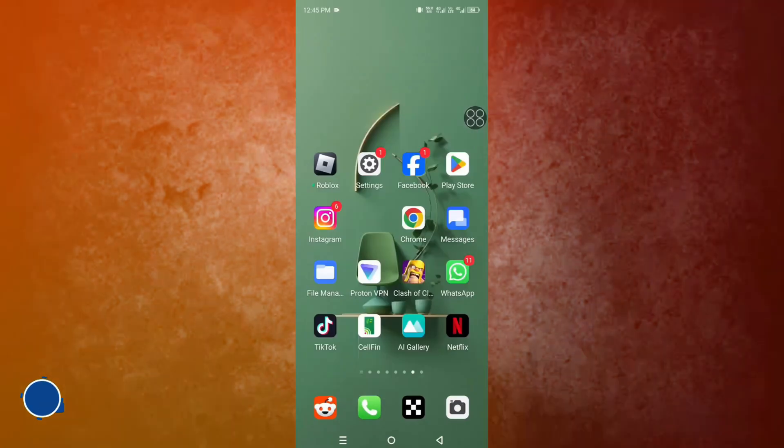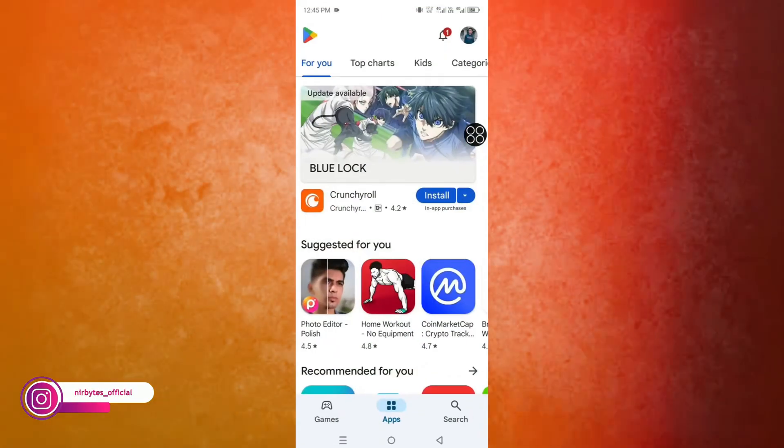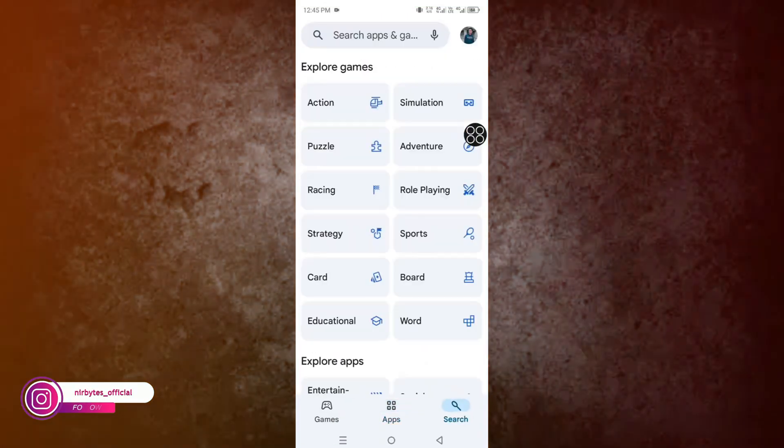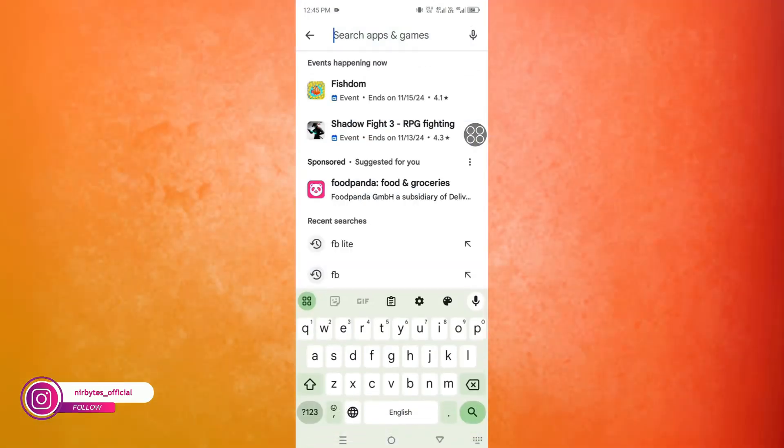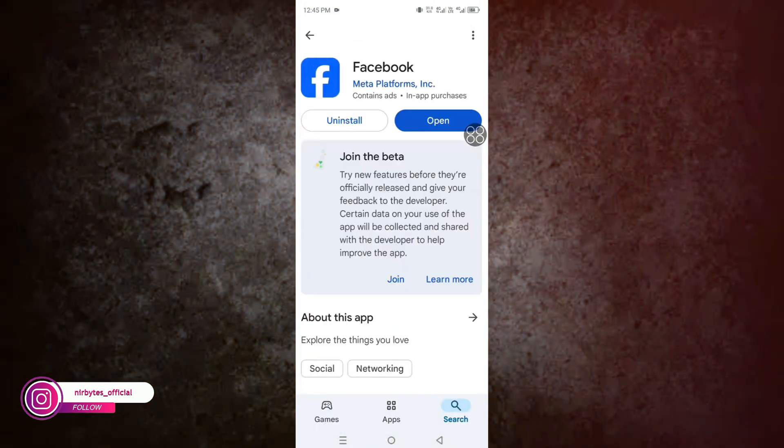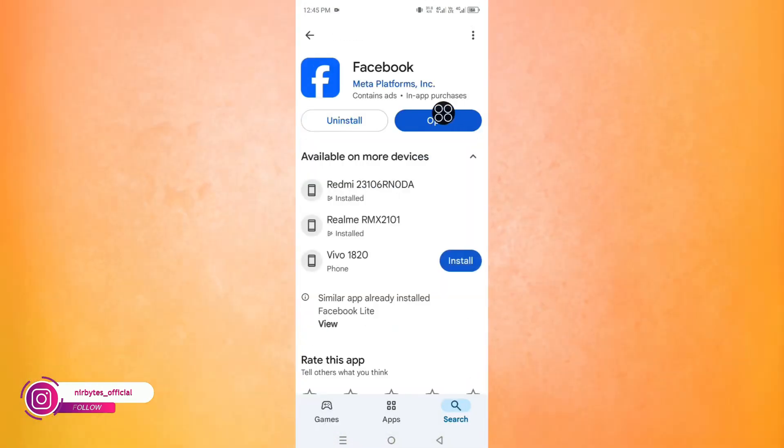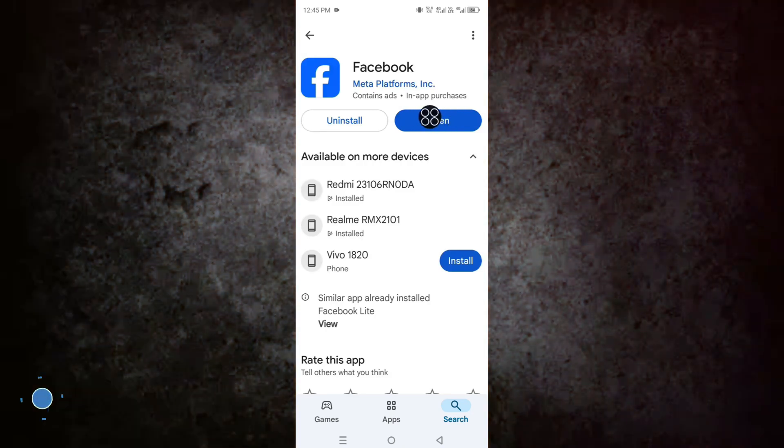Now go to the Play Store and make sure Facebook is up to date. Let me check whether Facebook is up to date or not. You can see it's up to date. Simply launch Facebook.